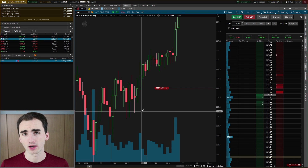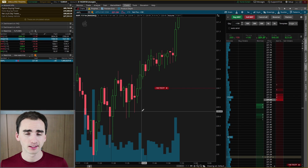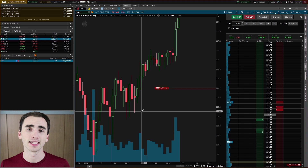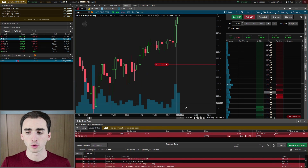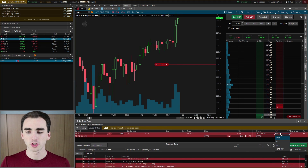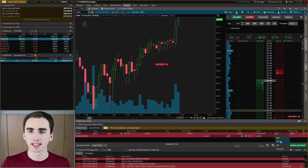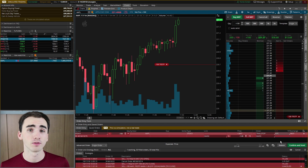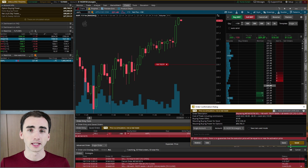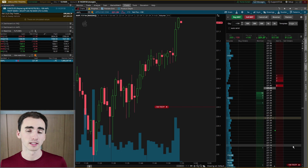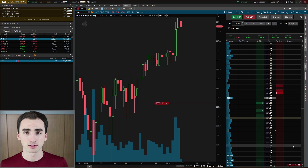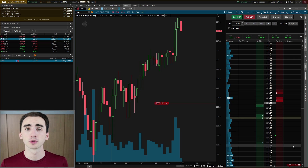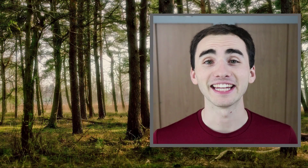One important thing to note: the trailing stop we set up will close at the end of the trading day by default. If you want it to work overnight, go to Replace Order and change the time-in-force from Day to GTC — Good Till Cancelled. That will keep the order running until it either gets filled or hits your trailing stop and executes.